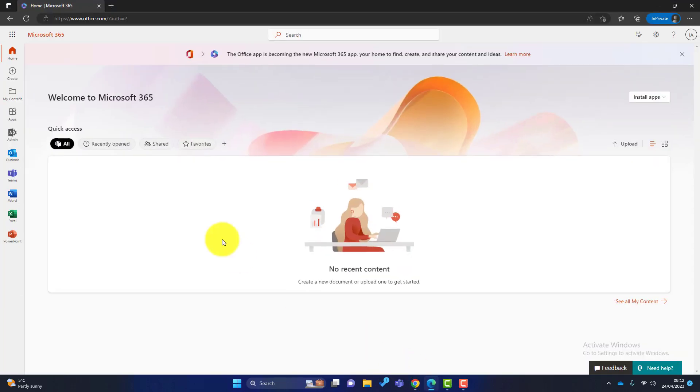Well, to do that you've got to go to the Microsoft 365 portal and you've got to log in as admin. Now I'm logged in as admin here. You can see there's an admin tab. First I go into there.